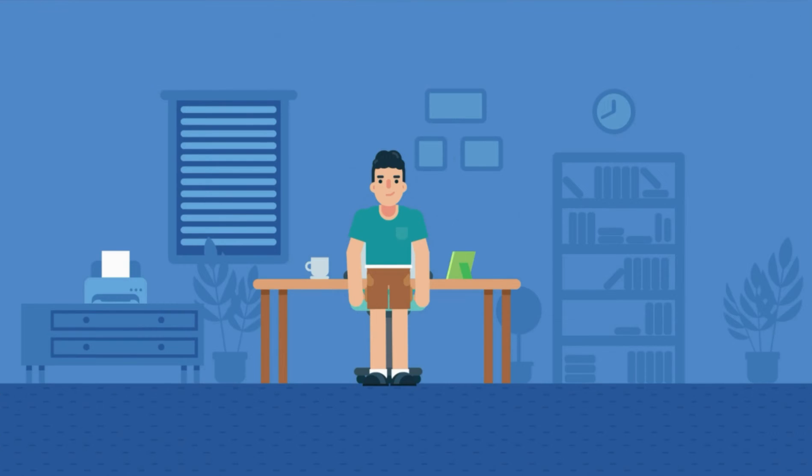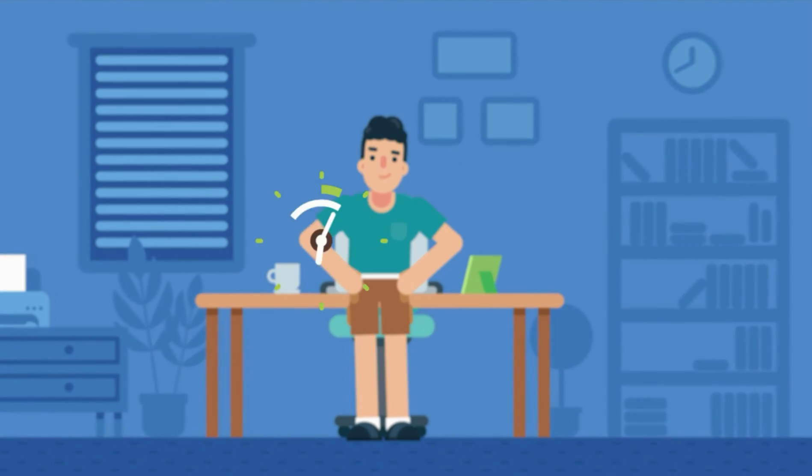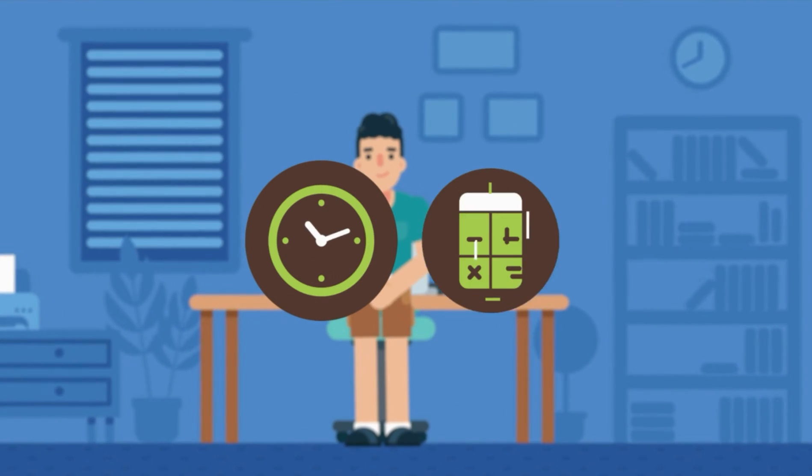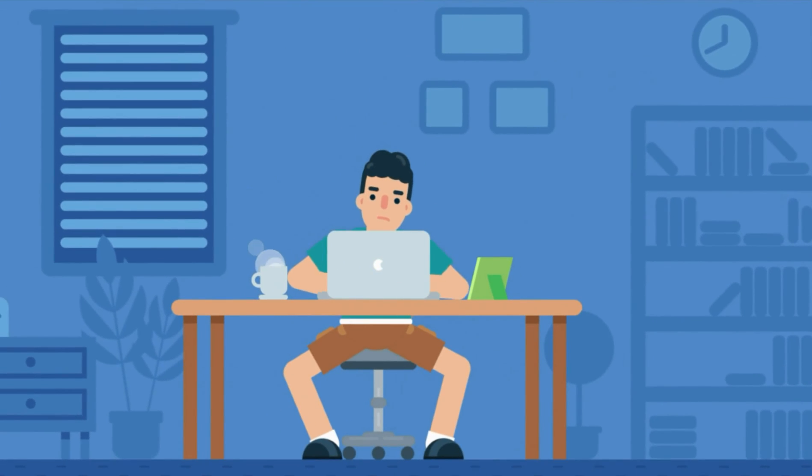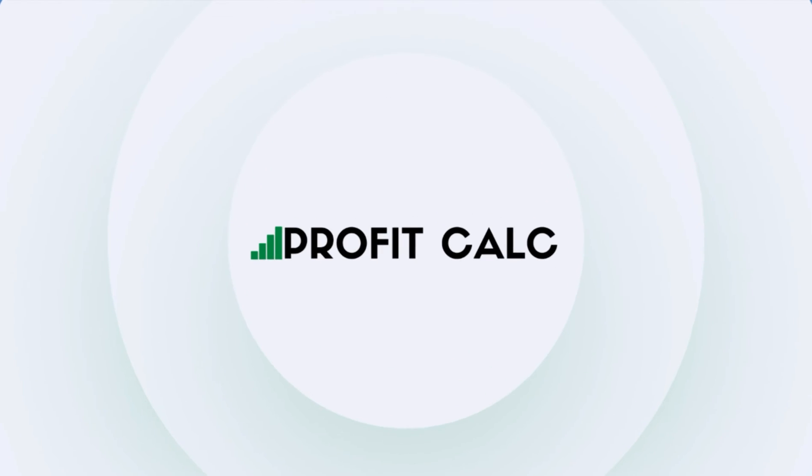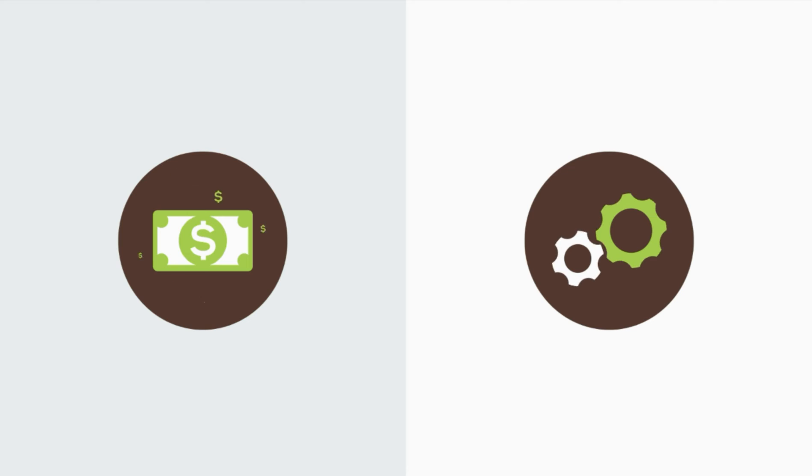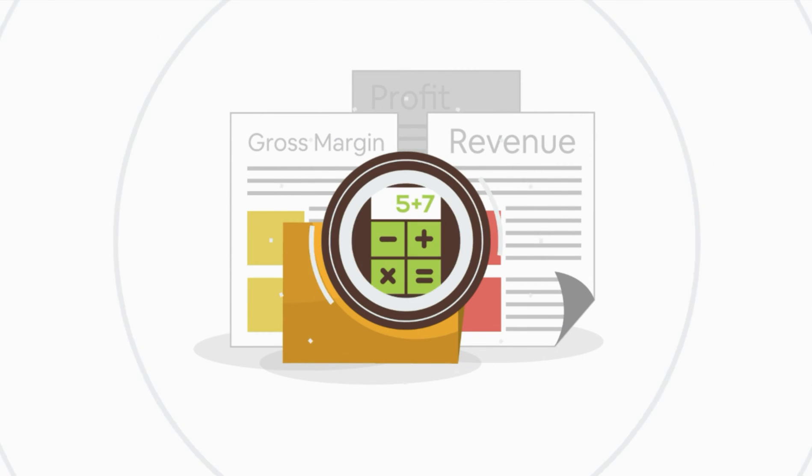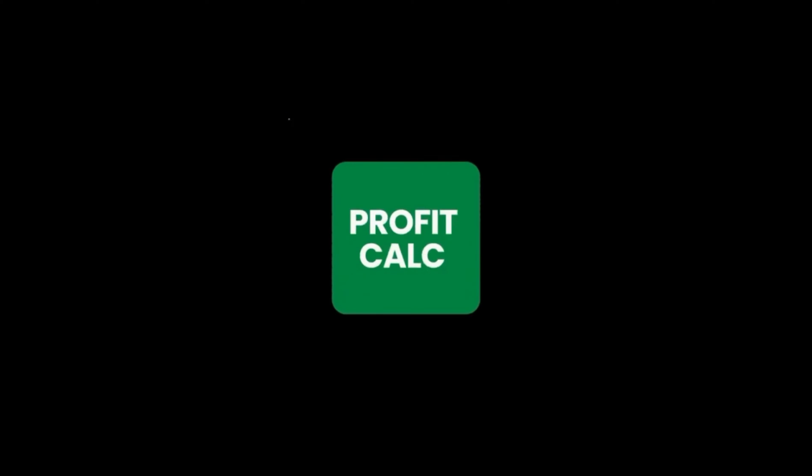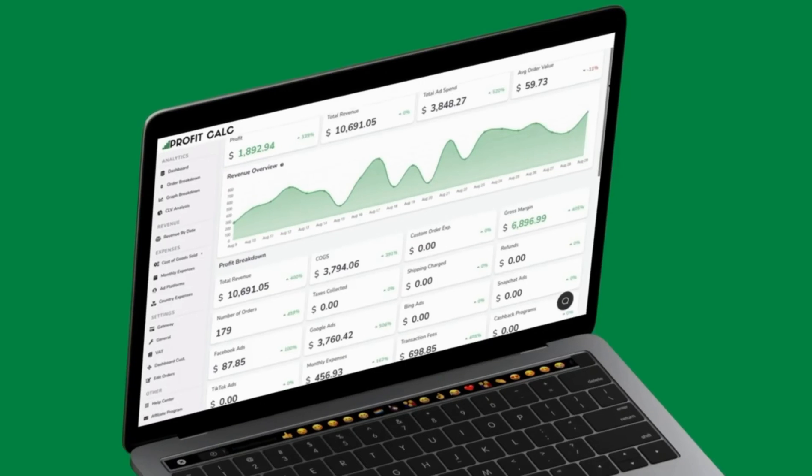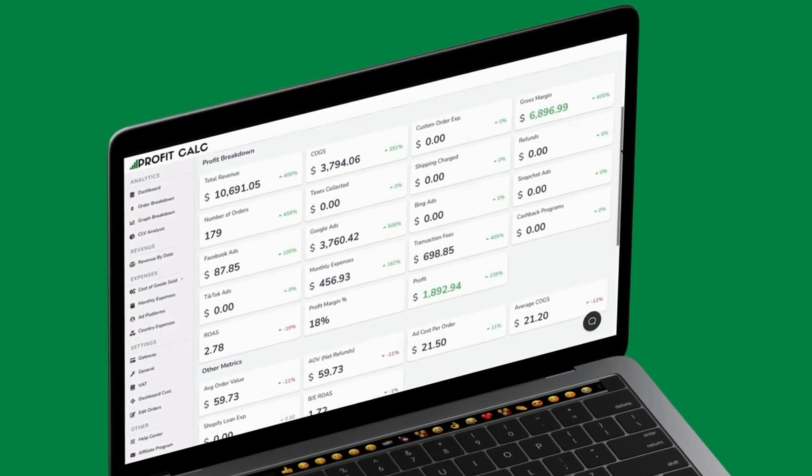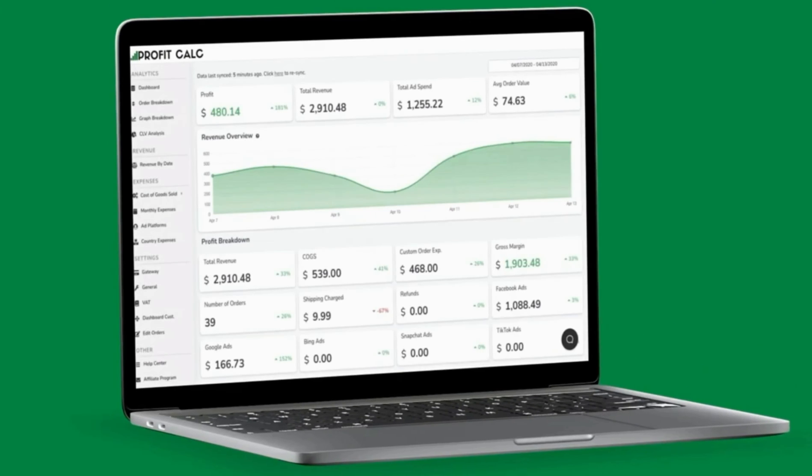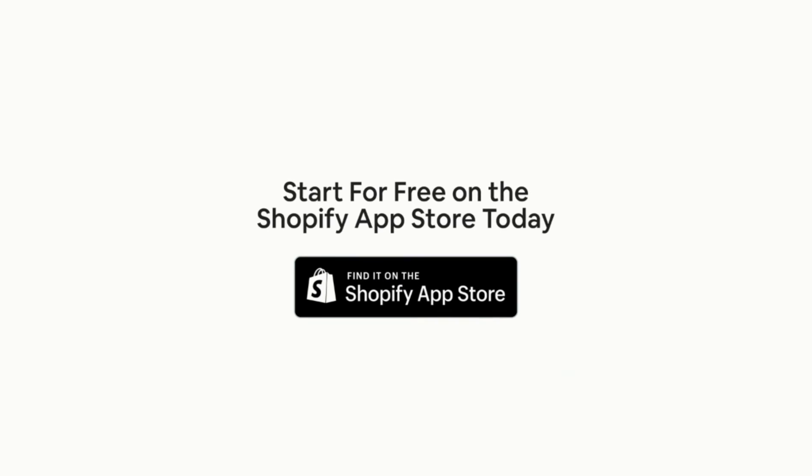Are you a Shopify business owner who spends hours doing your accounting? Have messy spreadsheets kept you from growing your business? Discover Profit Calc, the affordable and easy to set up Shopify app that crunches your numbers in just one click. It automatically syncs with all your accounts and expenses to calculate your profit, displaying everything in an easy to read dashboard so you understand your business in real time. Start for free on the Shopify app store today.